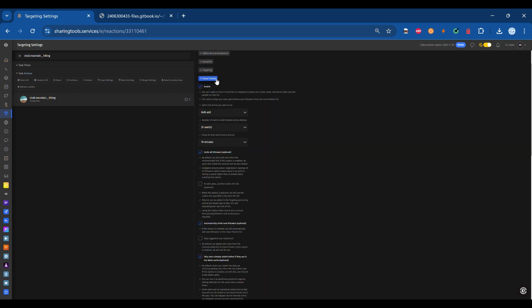Here you can adjust the interaction speed, modify various options tailored to your preferences, and explore additional customization tools to optimize the feature for your needs.